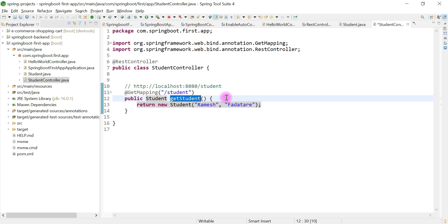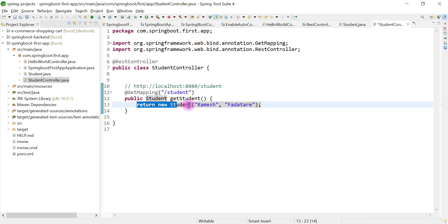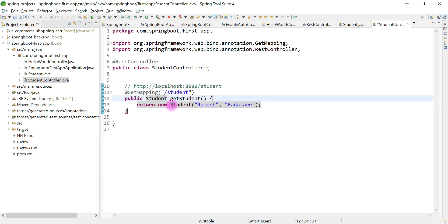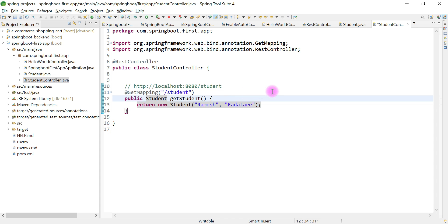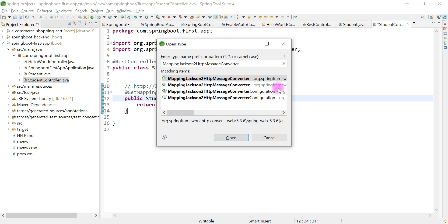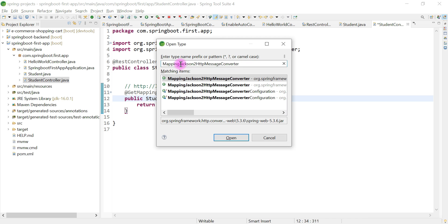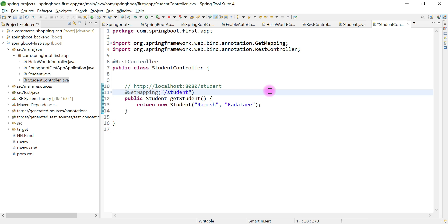An important point: this method returns a Java object — a Student object — and the client receives JSON. We don't have to write code to manually convert a Java object into JSON. Spring MVC takes care of it. The converter is called MappingJackson2HttpMessageConverter. Spring MVC internally uses the Jackson 2 library to convert a Java object to JSON and JSON to a Java object. By default, Spring MVC uses JSON as the representational format.